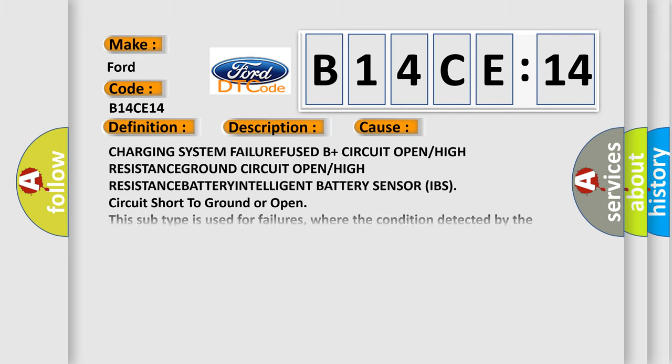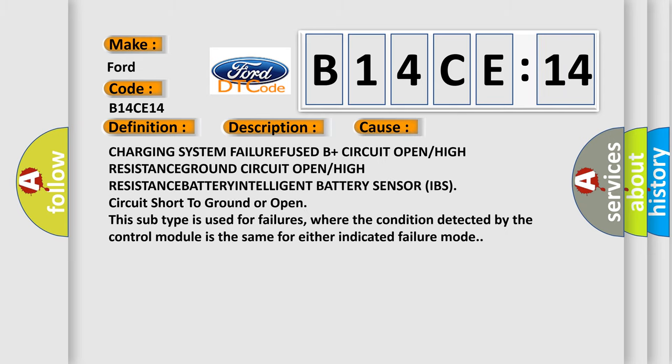This diagnostic error occurs most often in these cases: charging system failure, fused B+ circuit open or high resistance, ground circuit open or high resistance, battery intelligent battery sensor (IBS) circuit short to ground or open.